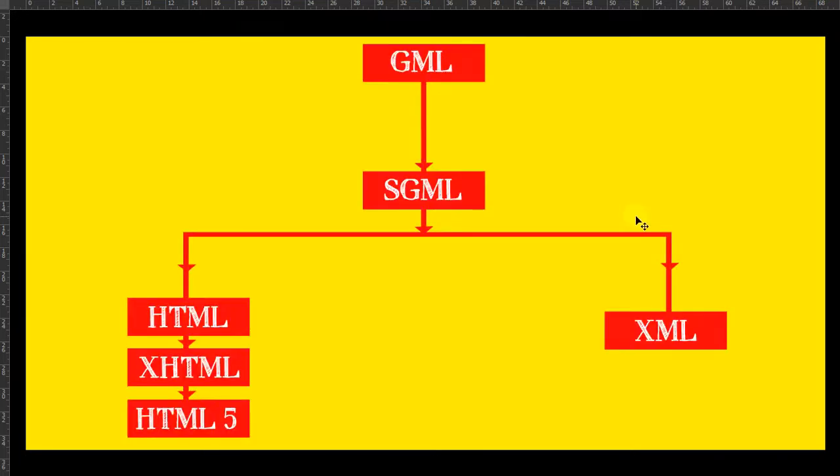As you can see in this structure, GML was the parent of all markup languages, and SGML is a descendant of GML. SGML has two branches: one side includes HTML, XHTML, and HTML5, and on the other side is XML.